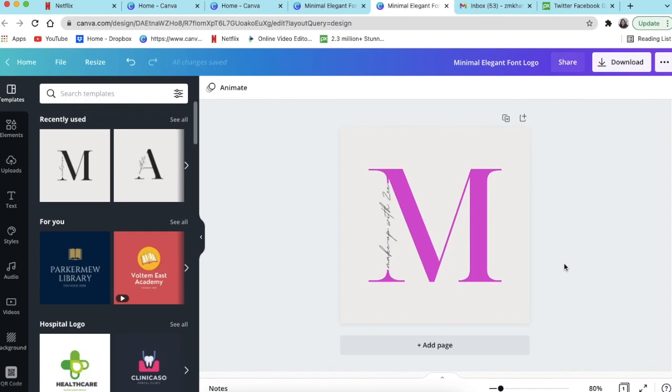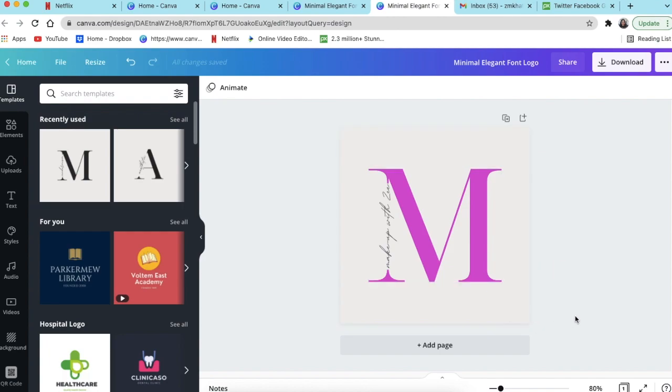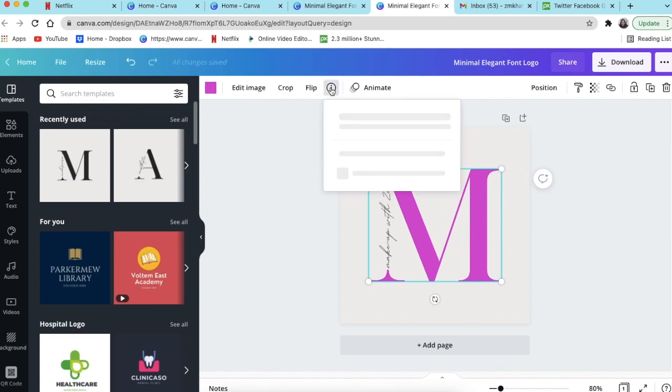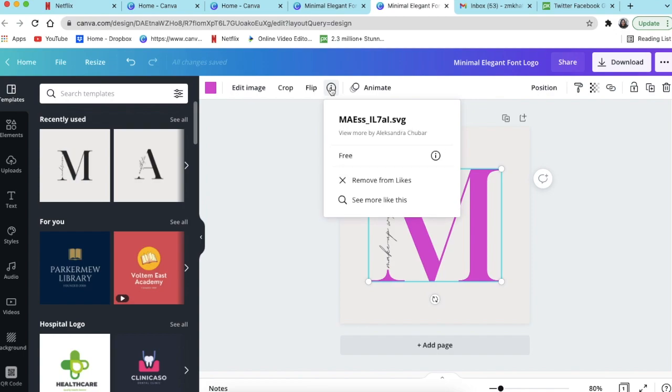Perfect, once you're happy with that, your design is done. What I wanted to show you when you're working with designs on Canva, just check the licensing and the legal use of the graphics and the photos that you're using. How you do that, you click on the design itself and you click on this info i.